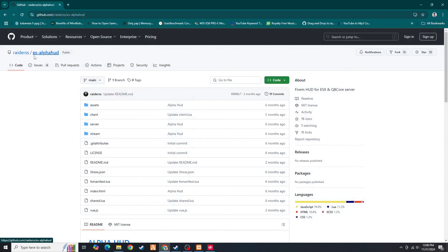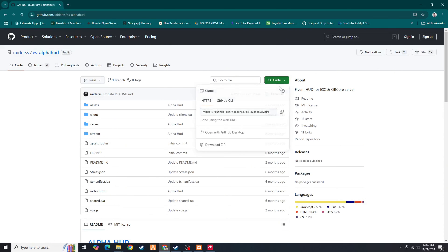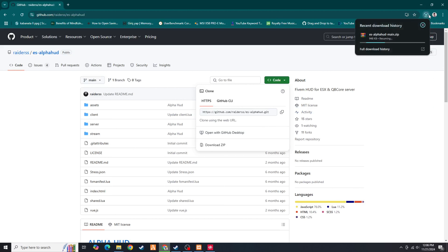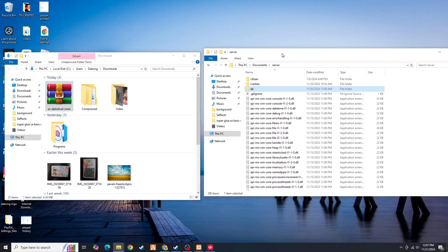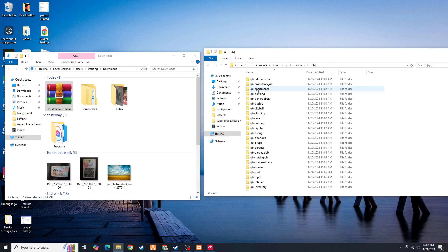In today's video, we're going to replace our QBcore default HUD from the old one to a new one. As you can see, it's way more modern than the old one. The health bar, the map, the speedometer indicator is so good looking. Now let's dive into our tutorial.